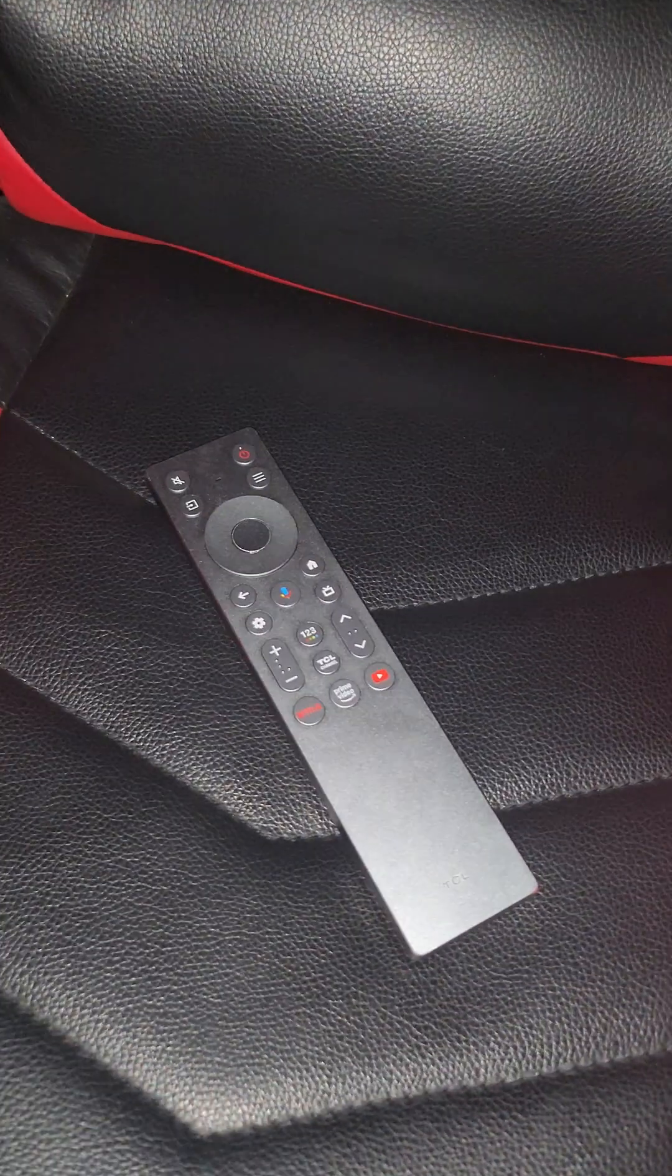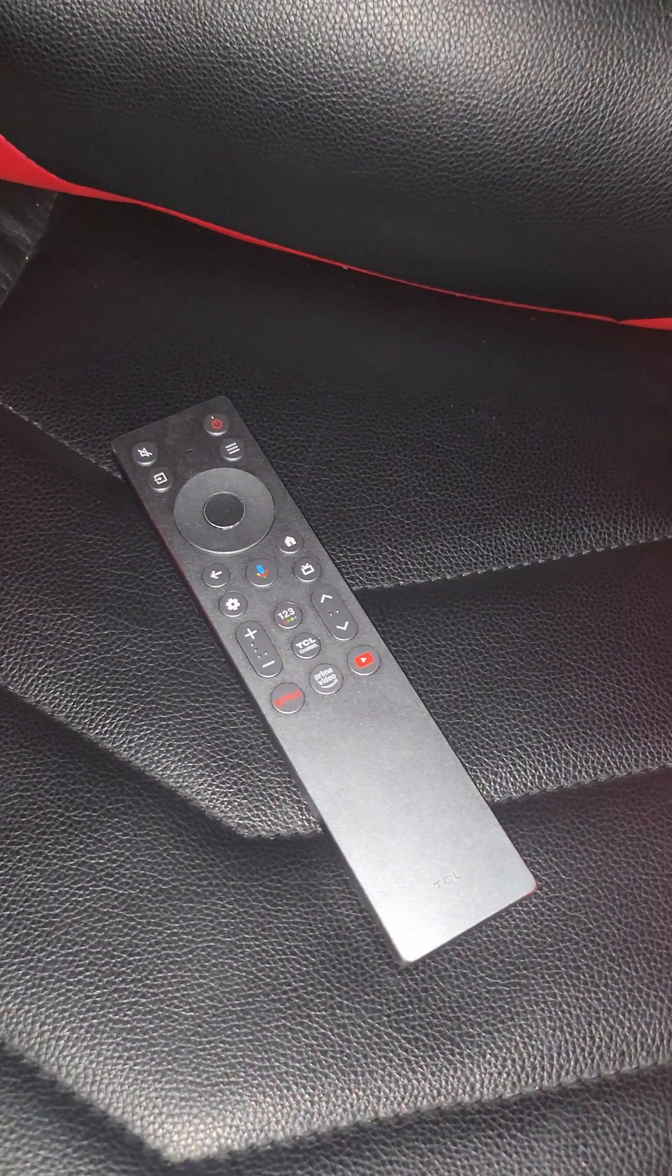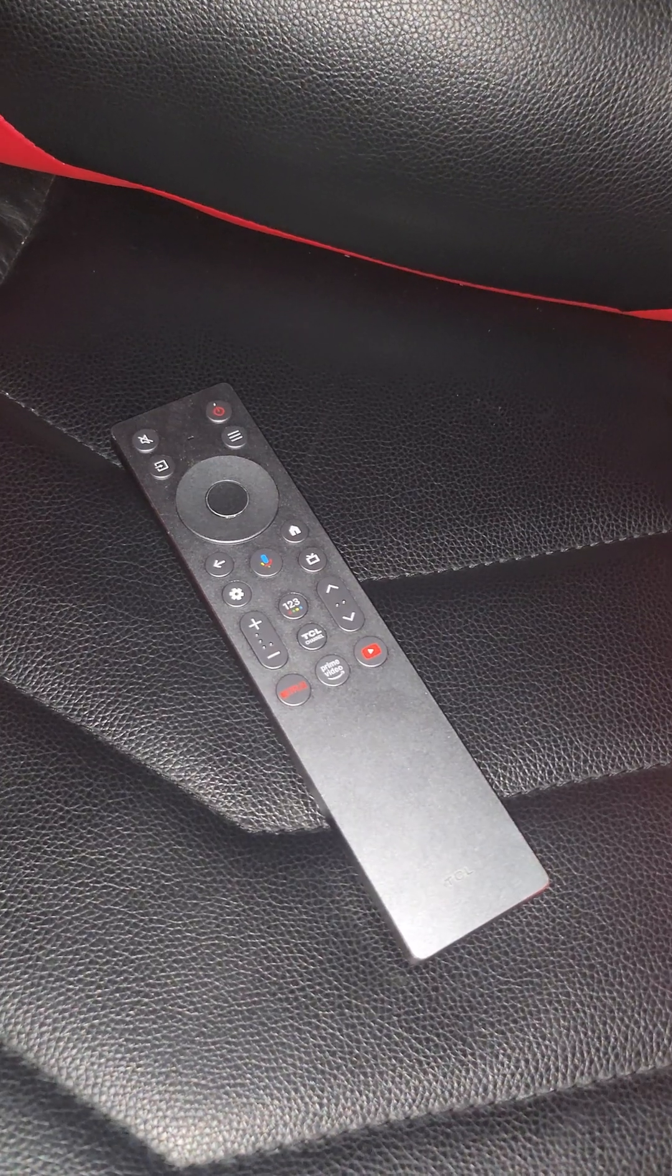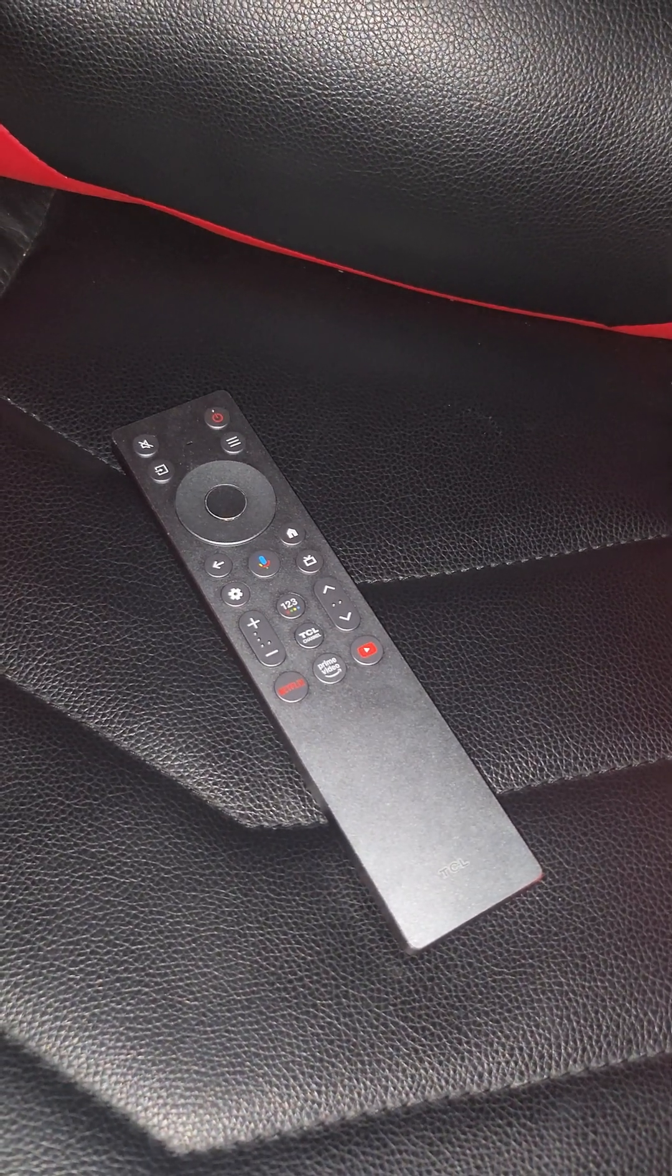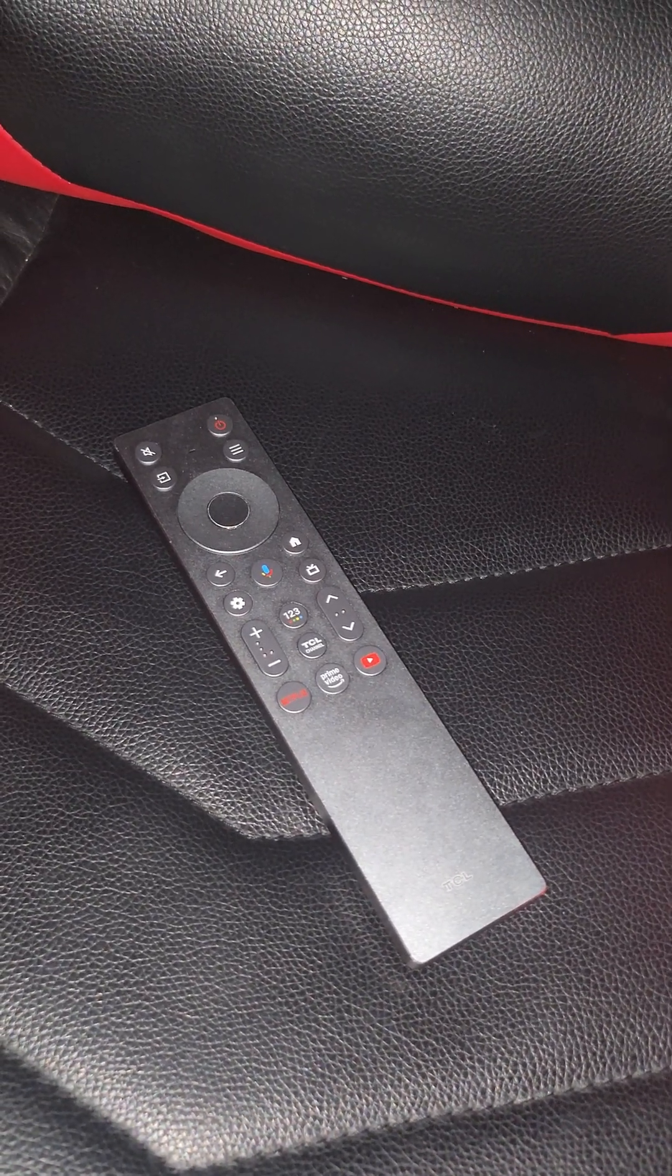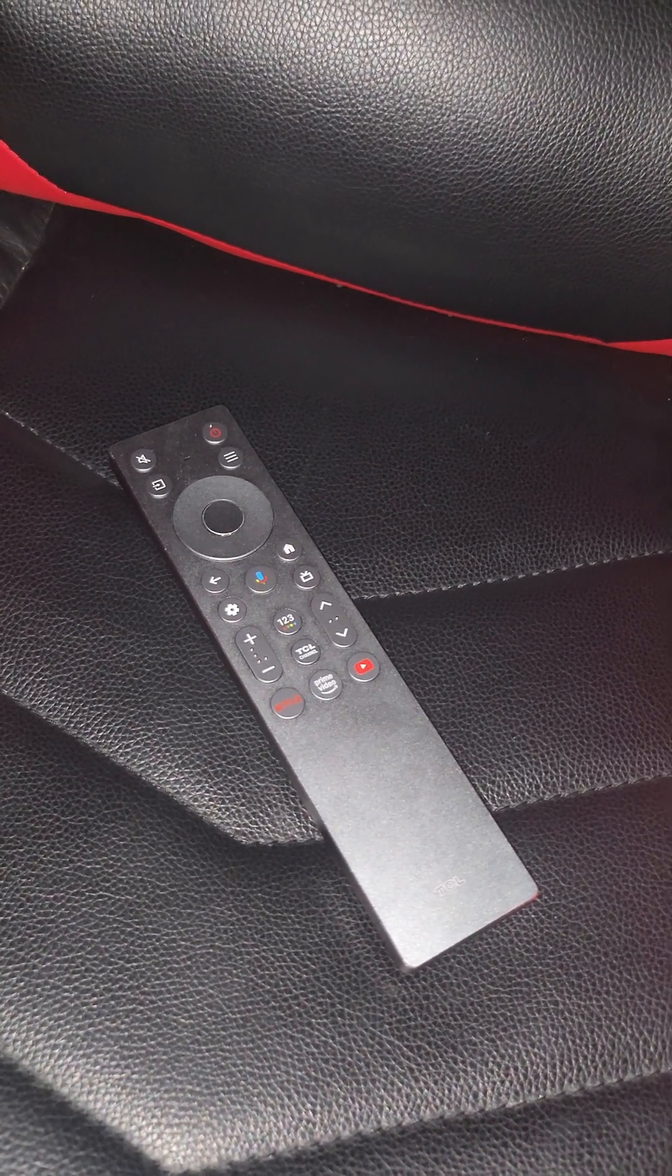If you have the remote placed somewhere, the buttons are not illuminated. The backlight is off, and when you grab the remote, the buttons get illuminated immediately.